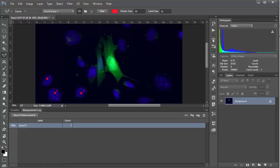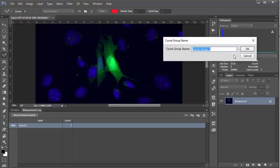Now you can actually go and create a, well first of all I'm going to hide this count, and I'm going to create a new count group with this button here, and I'll just call it count group two.